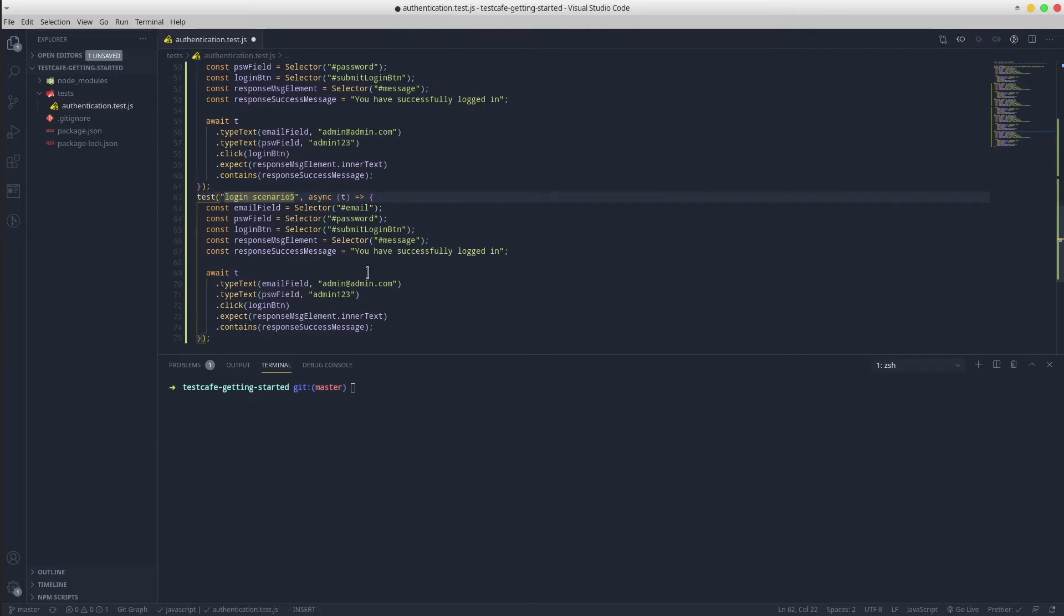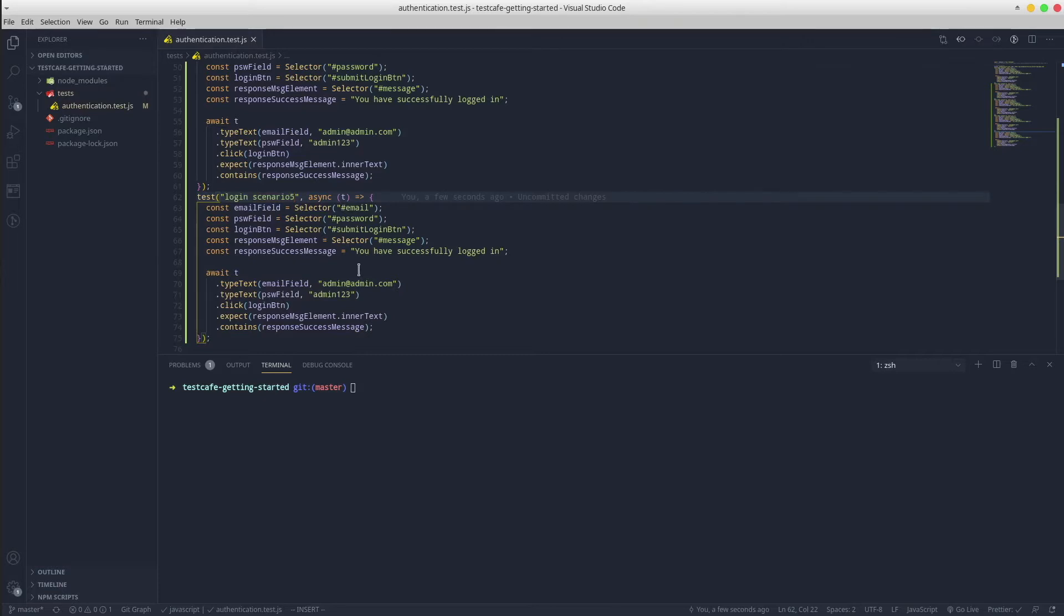Great! Now we have five test scenarios. Save the file and let's run them in order to analyze the total execution time.